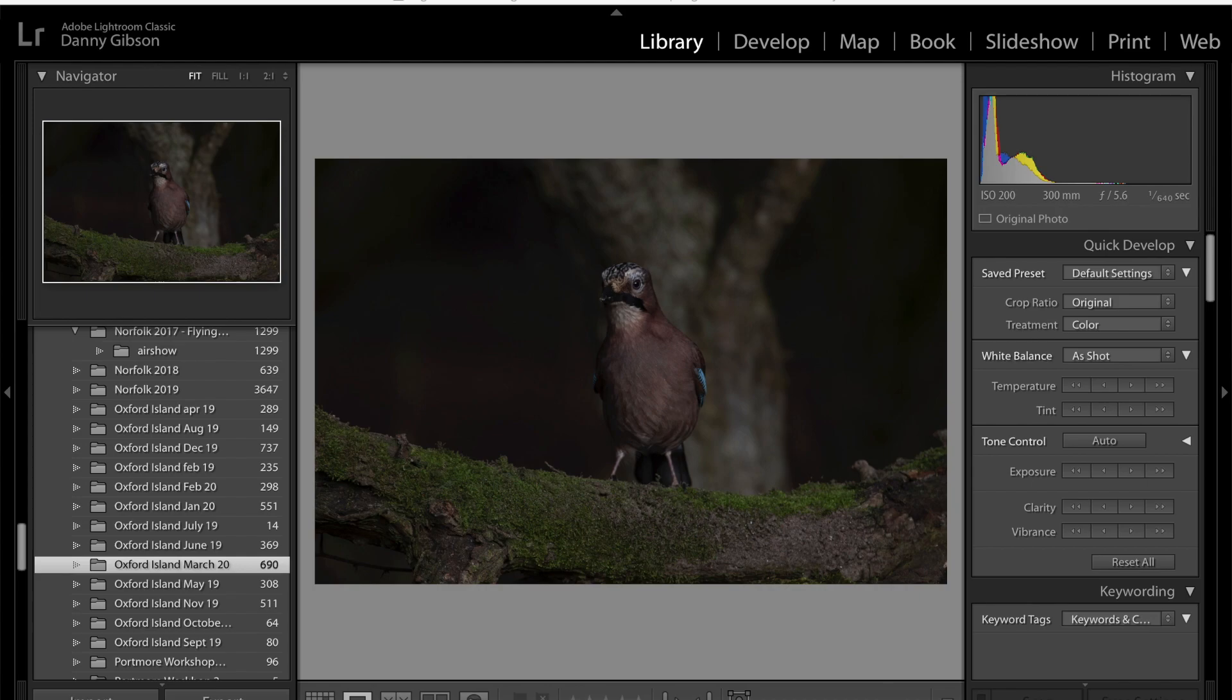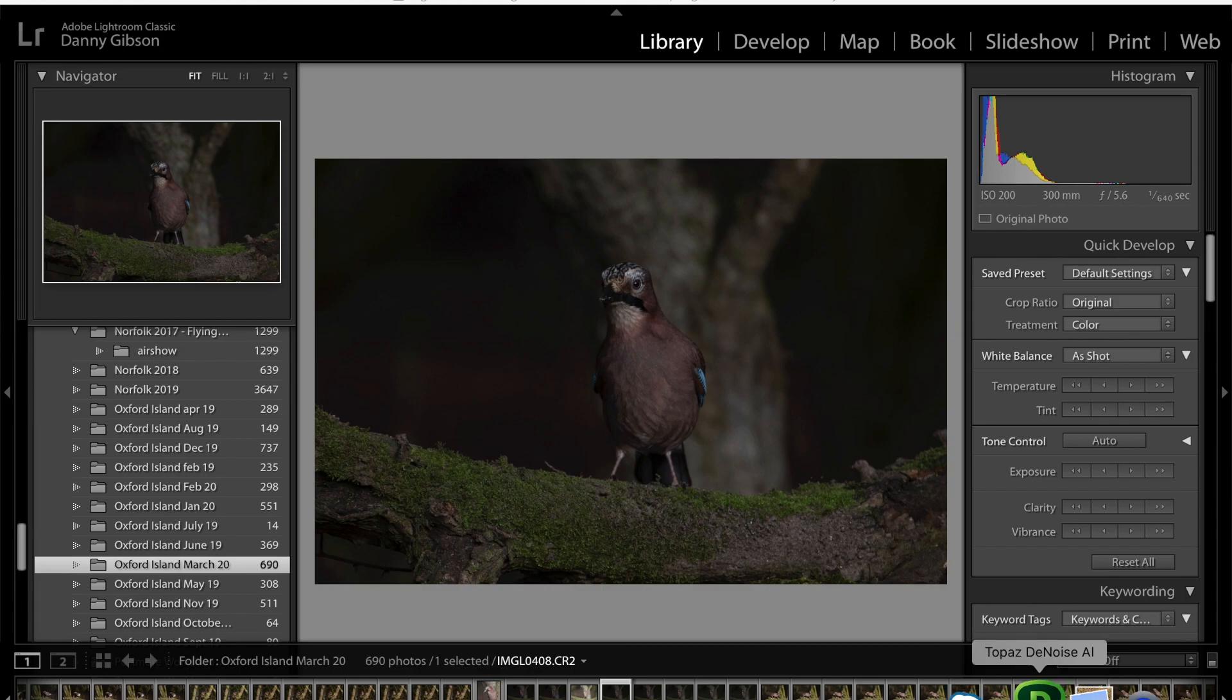This is a quick run through of Topaz Denoise which I think will be advantageous to you. So I want to show you what I use it for and how it works for me, and you can have a think about if it will work for you, but it sort of revolutionized my workflow a bit.